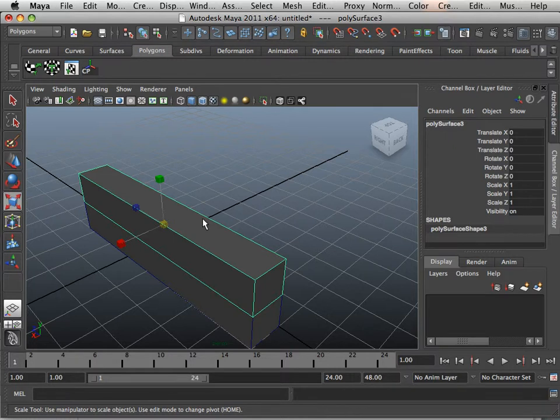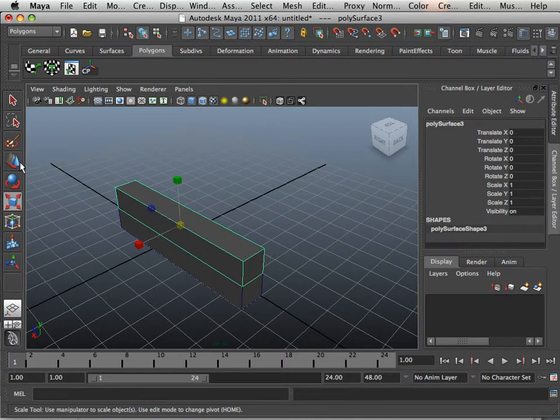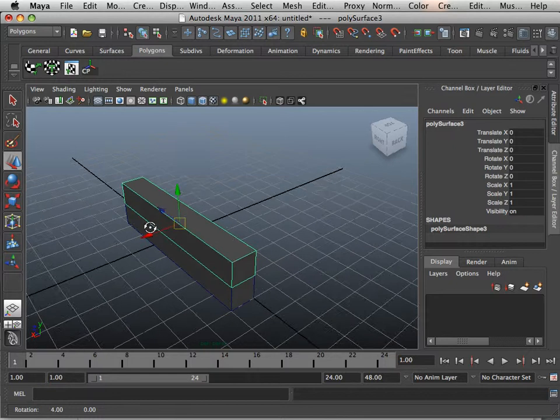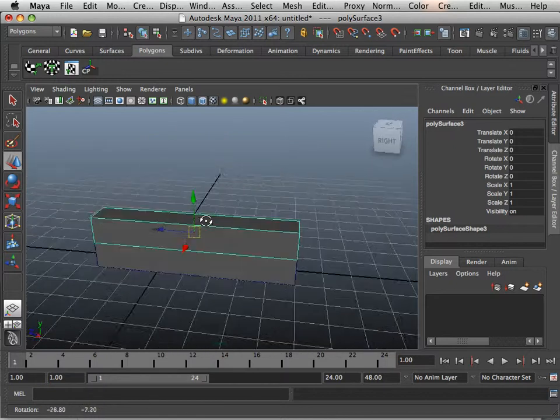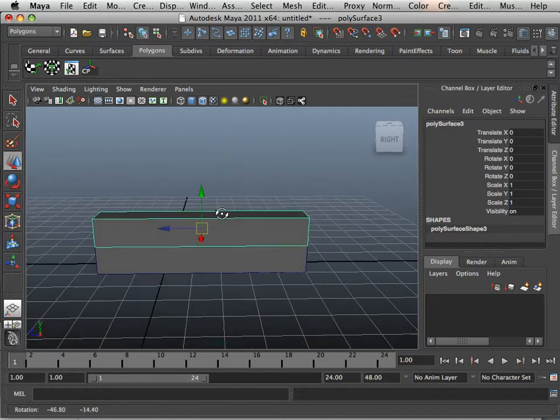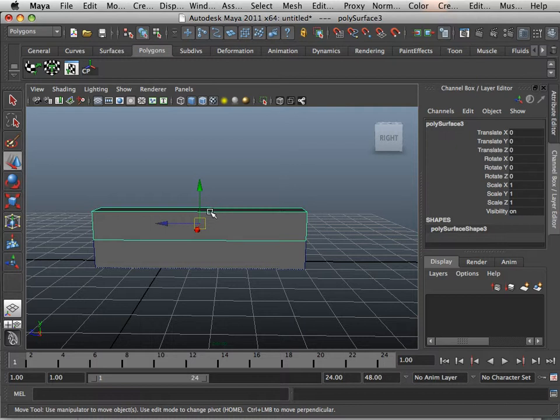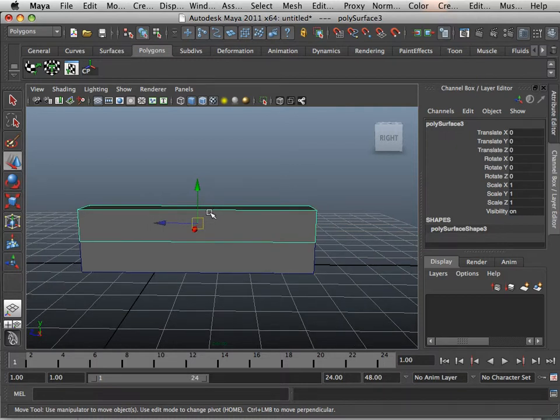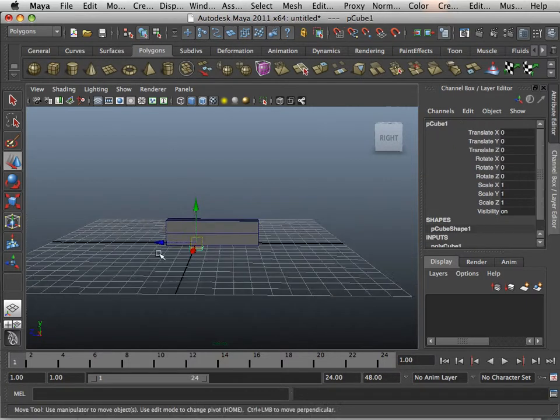Freezing transformations. We do freezing transformations when we like where the rotation of the object is and we want it always to be that way. So when you first make an object, you're kind of at the mercy of where you're scaling it, where you're moving it.